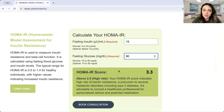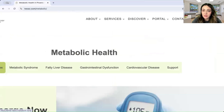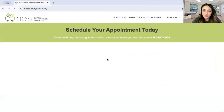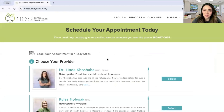If you want to take action and you have a high HOMA-IR score, we would be super happy to help you out. Click on 'Book Now' and schedule your appointment today with either Dr. Holyoke or myself, Dr. Koshaba. Thanks for watching, and I hope you have a blessed day.